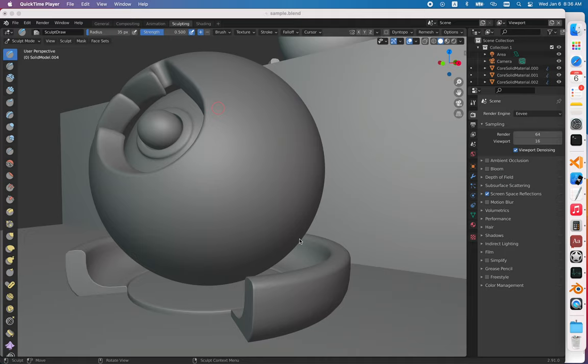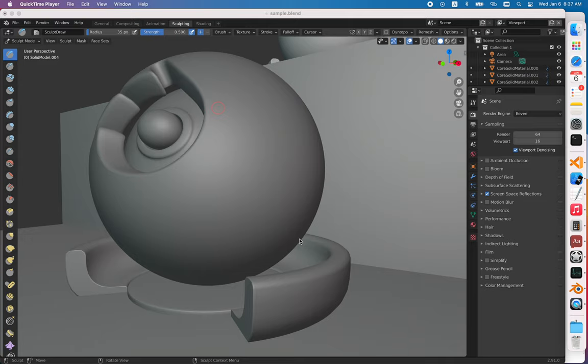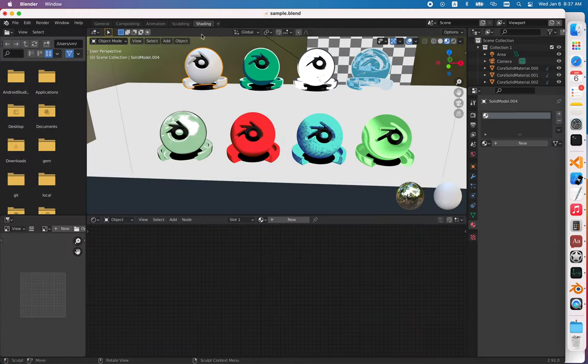Toon shading in Blender: the first option is you can buy a plugin or add-on for toon shading, or you can apply it yourself. To do that, you need to go to shading.